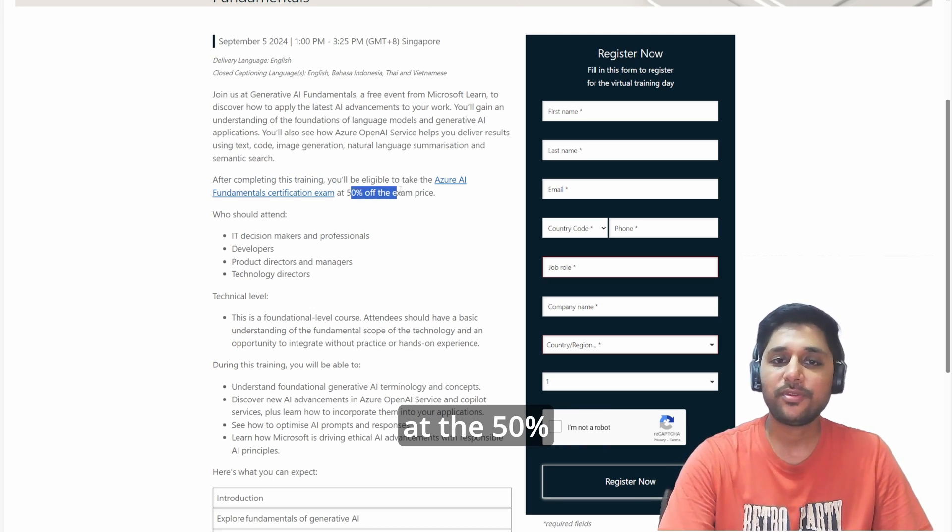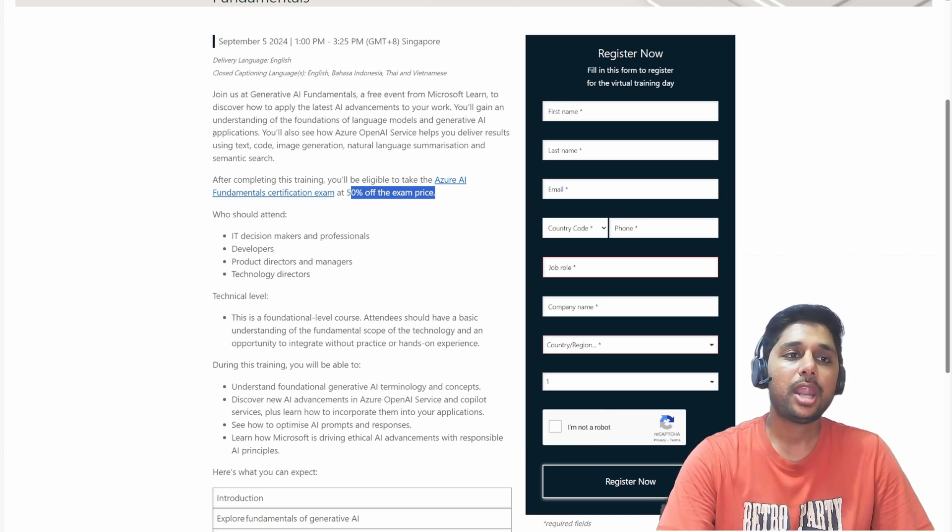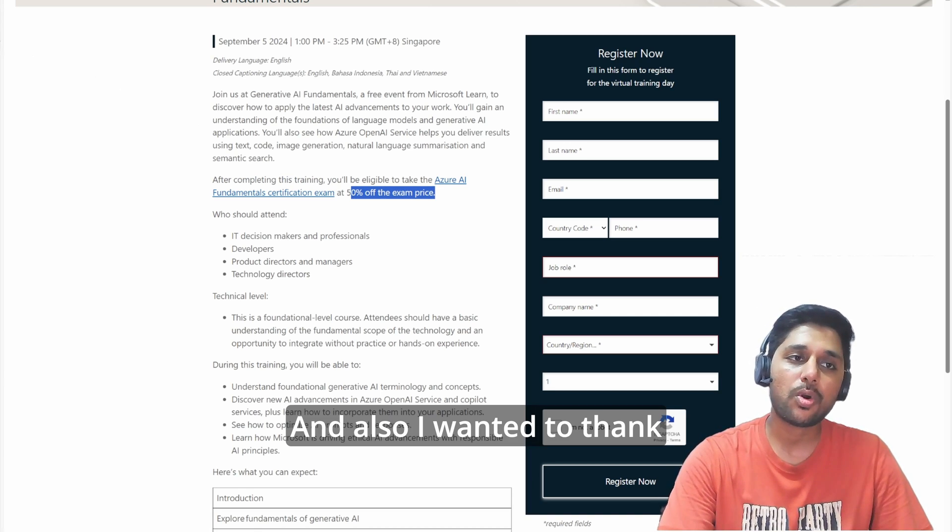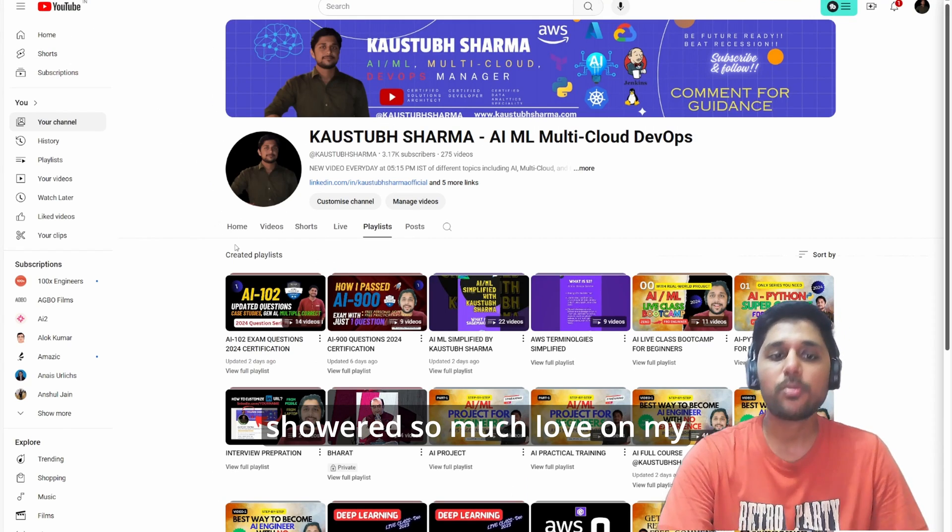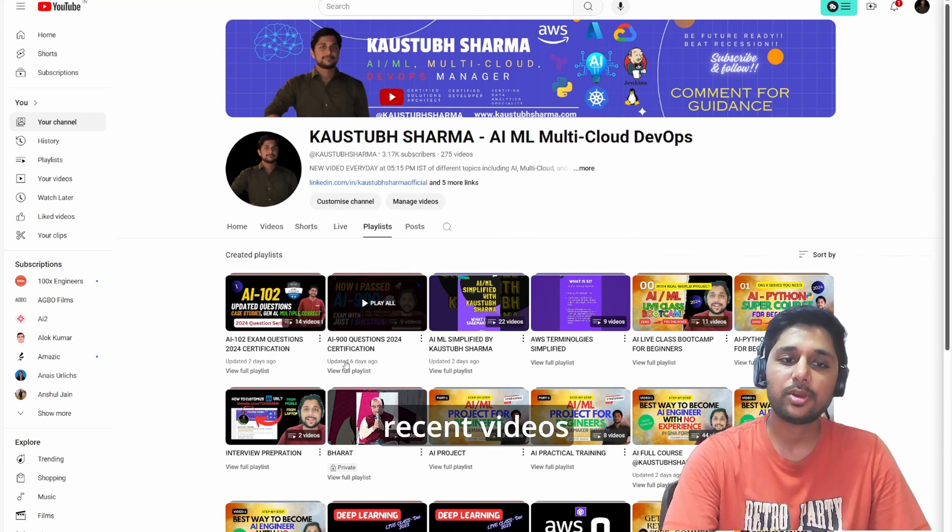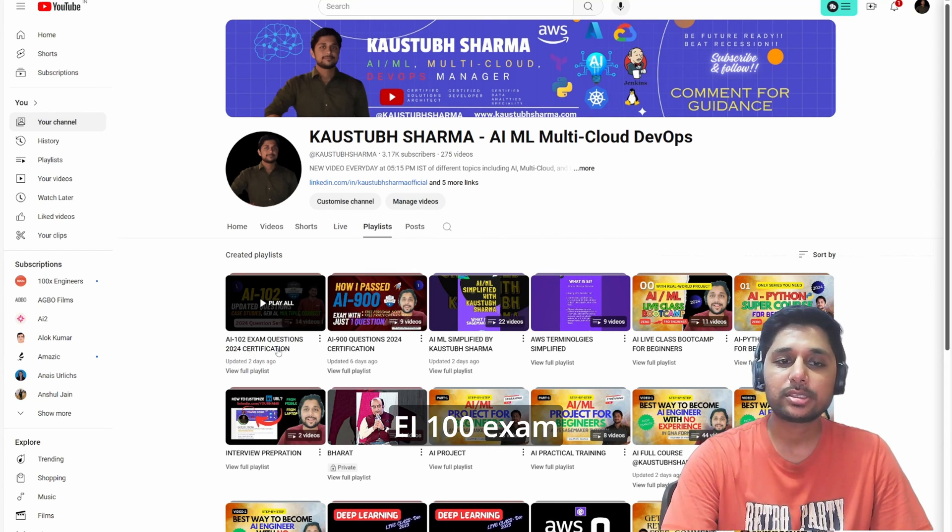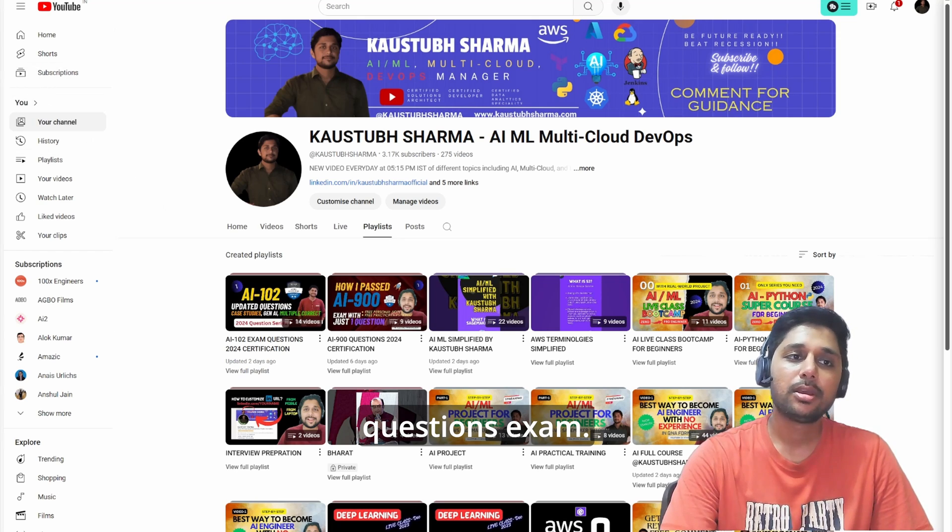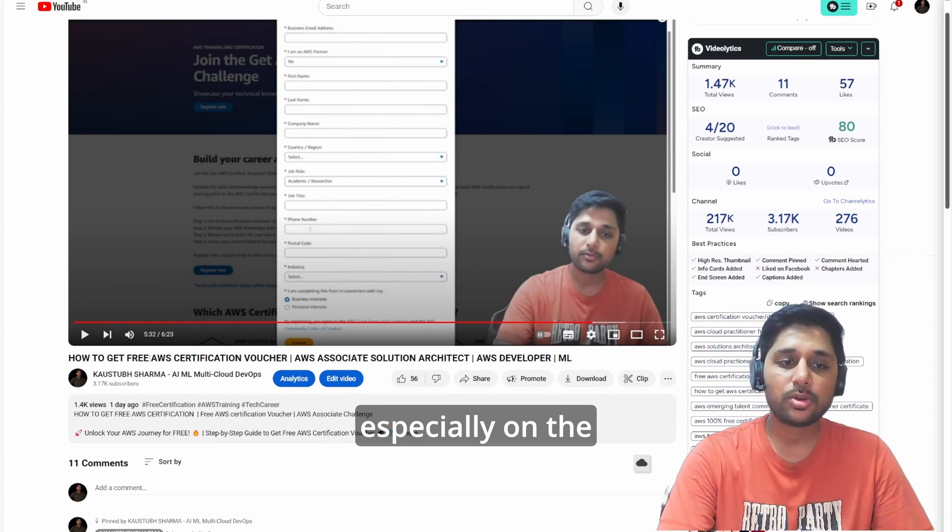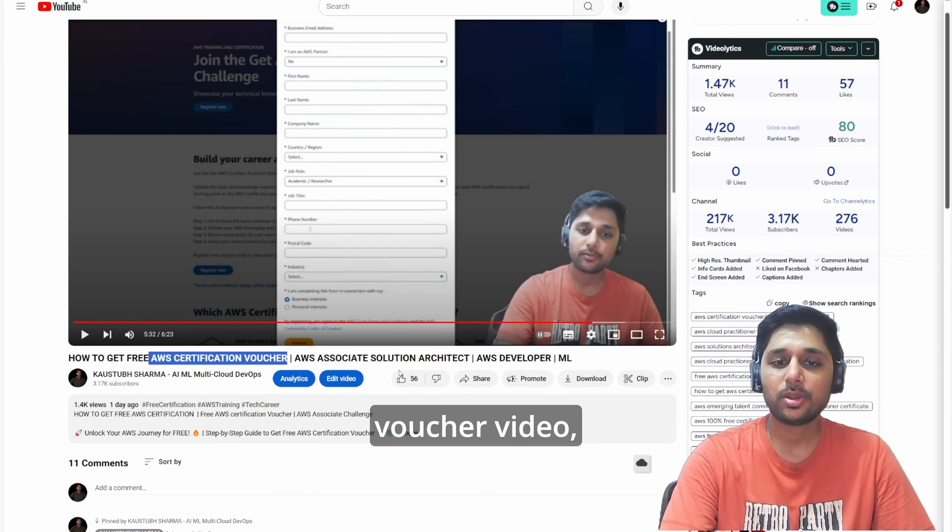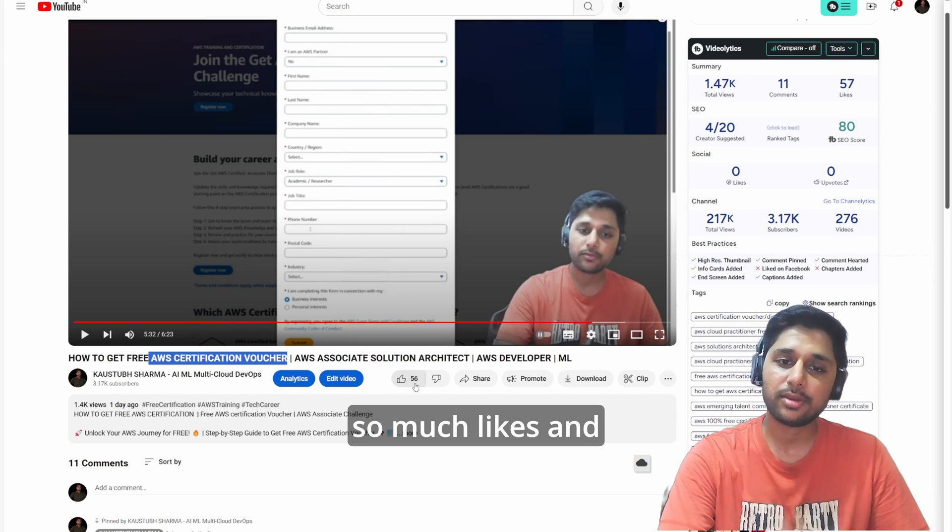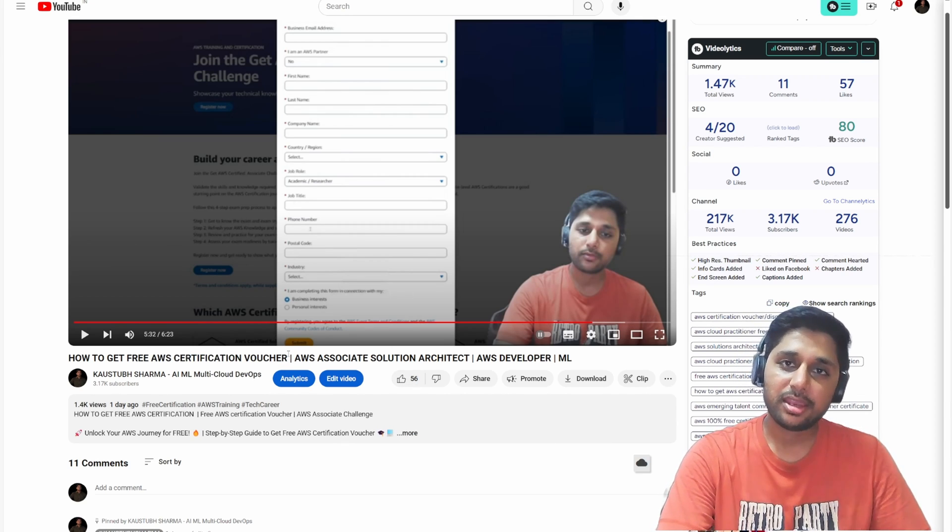I wanted to thank all of you - you showered so much love on my recent videos regarding AI-102 exam questions and AI-900 exam questions. You are providing so much love, and especially on the AWS certification voucher video, you are showering so many likes and support. I really want to thank you guys.